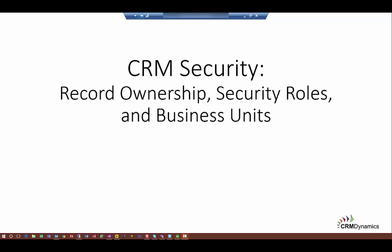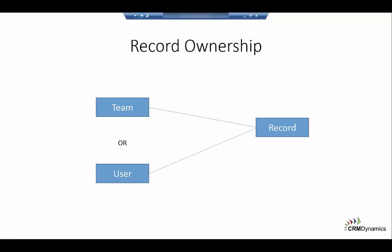In this video we'll be looking at CRM security. CRM security involves record ownership, setting up security roles, and business units. Records can be owned by either a user or a team. For this video we'll focus on user-owned records.